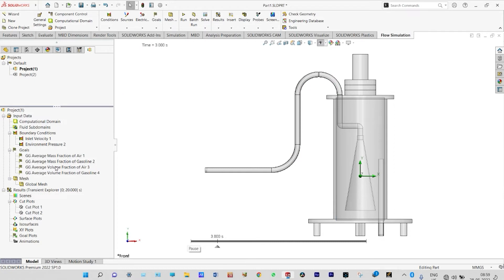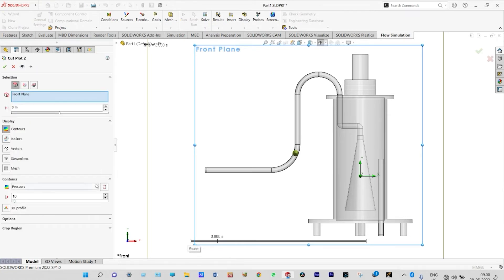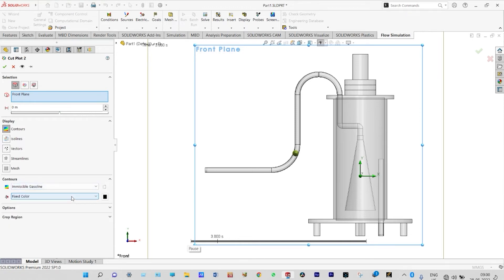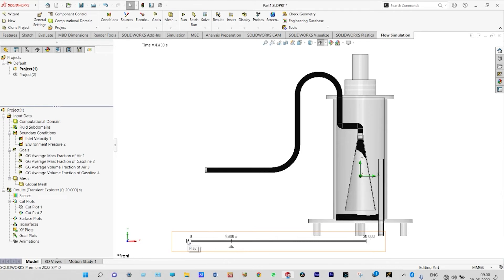Let us see the sloshing effect. Since the chamber was initially filled with air and we are pumping gasoline from outside, there will be a sloshing effect inside. We edit the cut plot definition and instead of pressure we look at the immiscible air or immiscible gasoline parameter. Viewing through the transient explorer at different time steps shows how the sloshing effect develops inside the chamber.